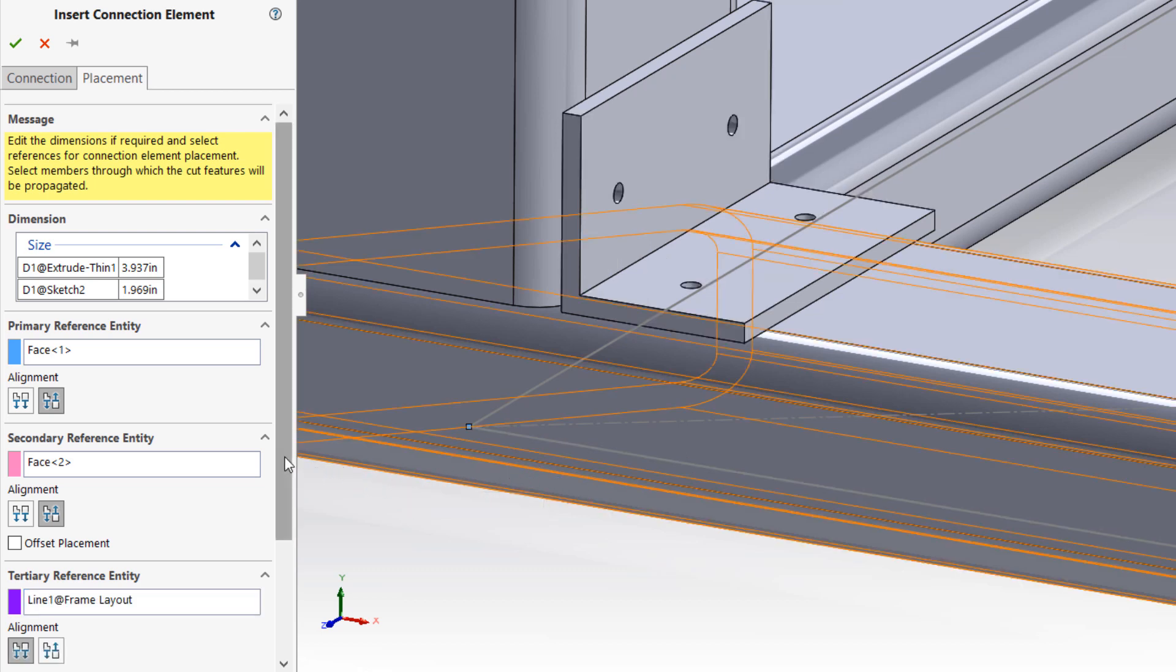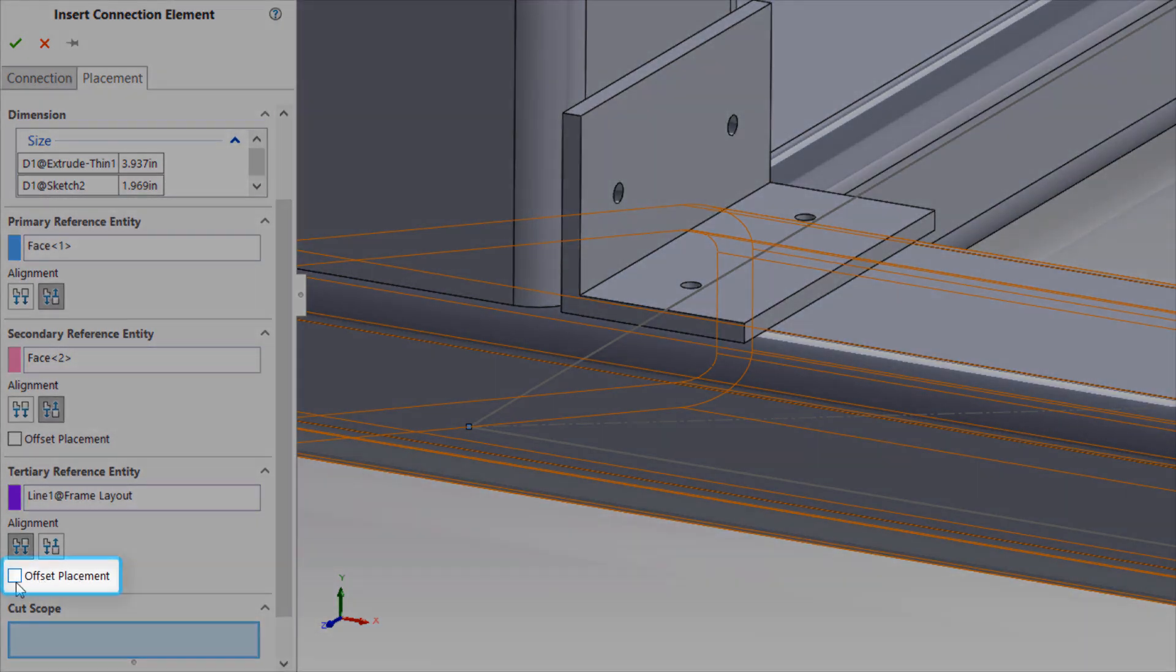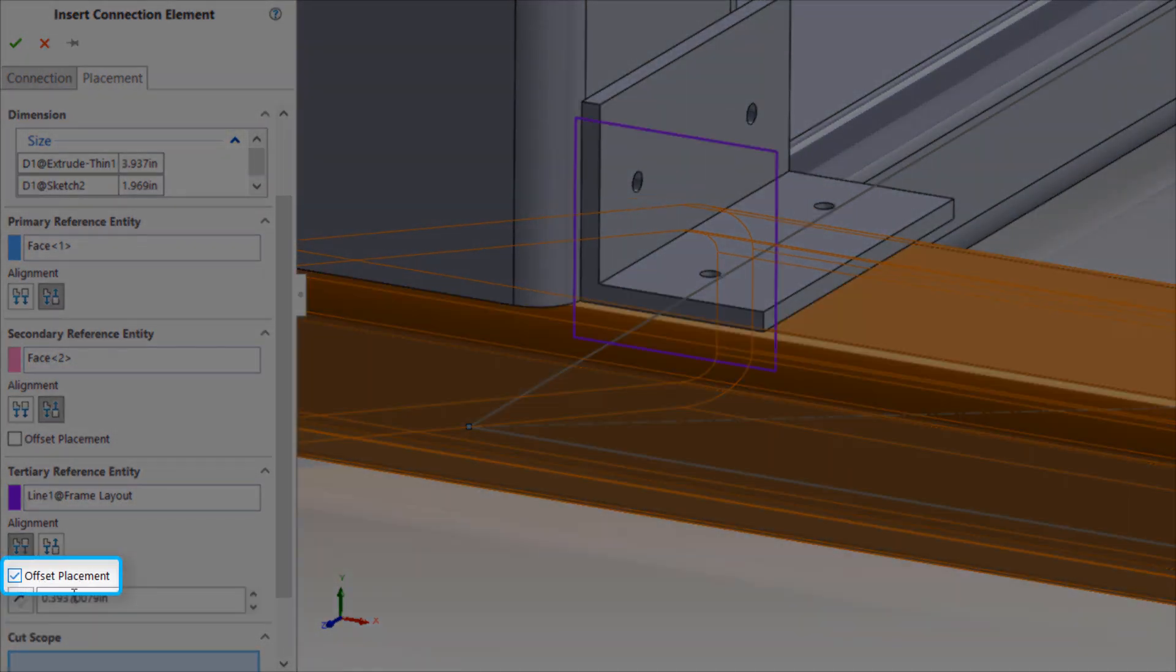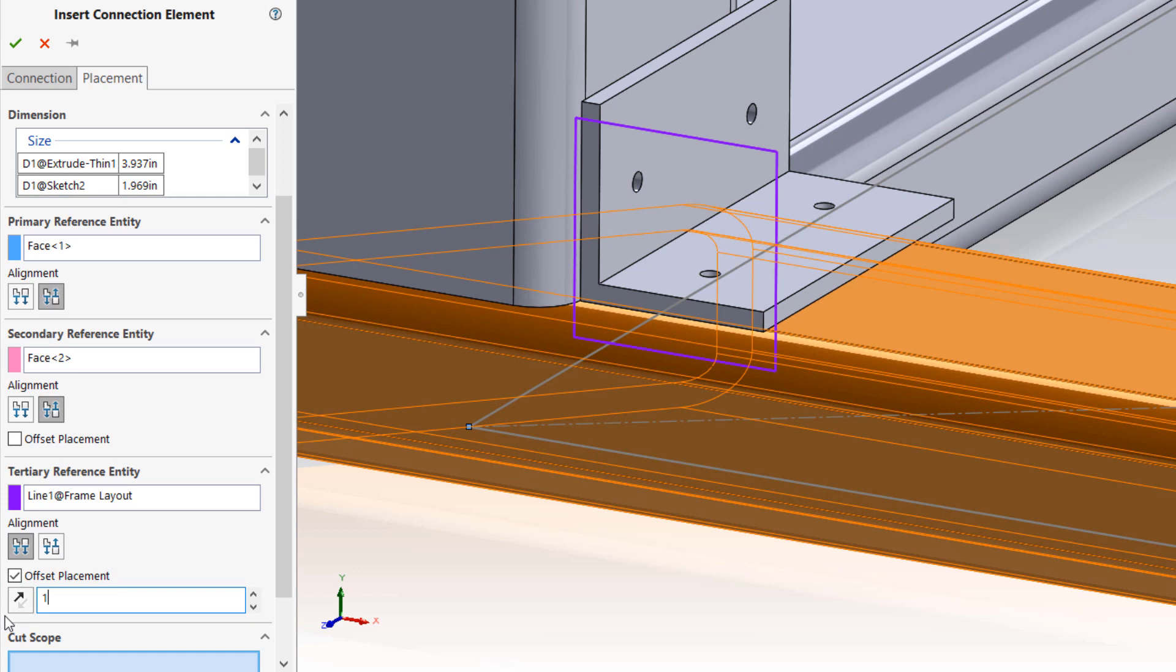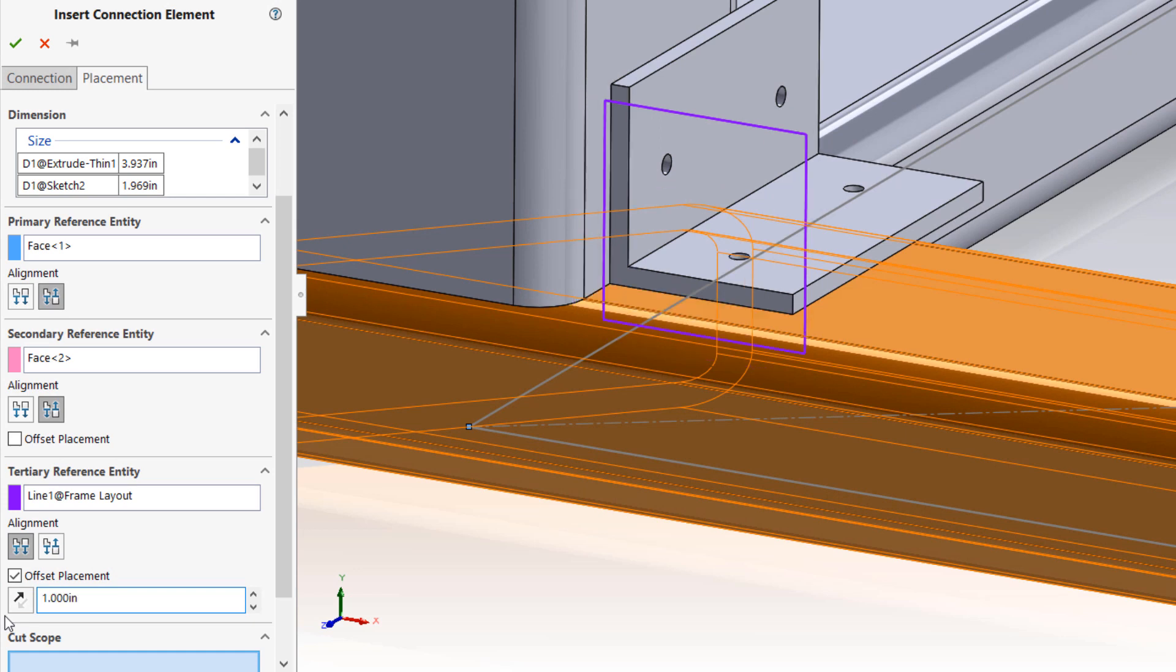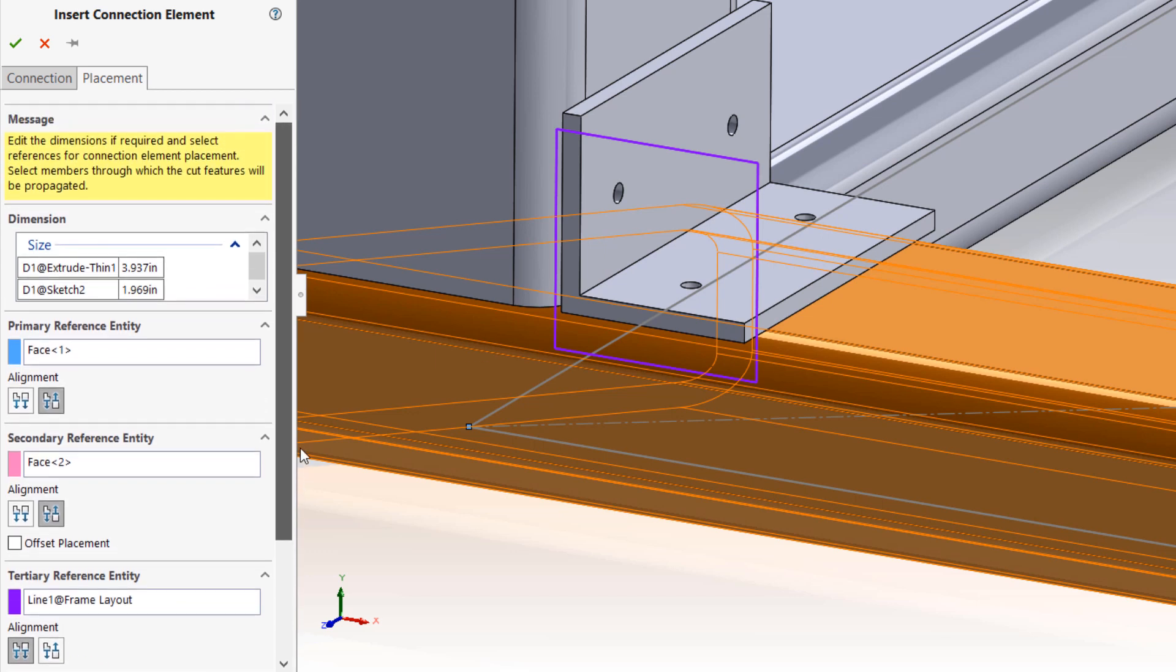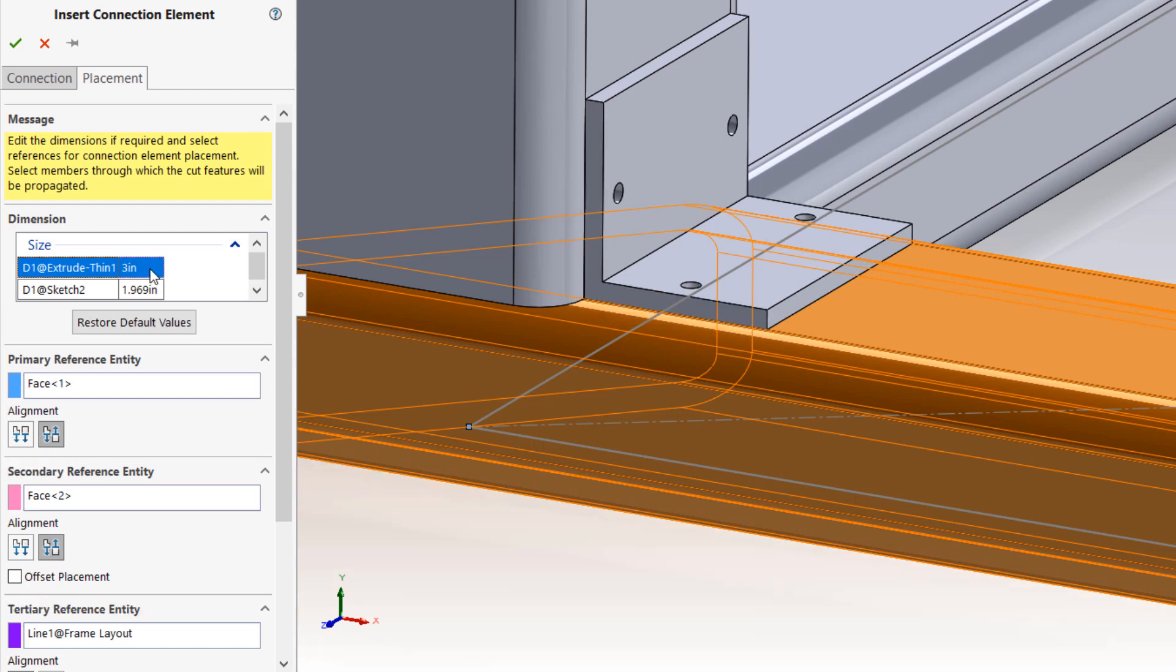If required, the offset placement option can be enabled for both secondary and tertiary references to fine-tune the position. Additionally, the major dimensions of the connection element may be adjusted at the top of the property manager to create the perfect fit, and the default values can be restored at any time with a single click.